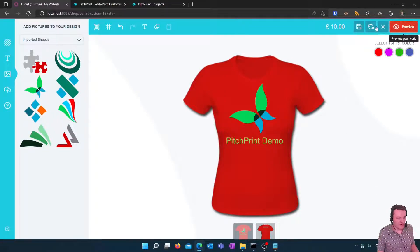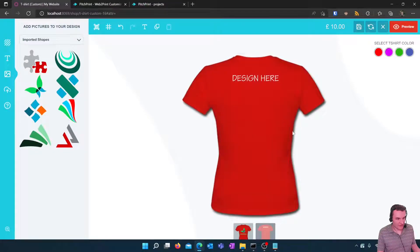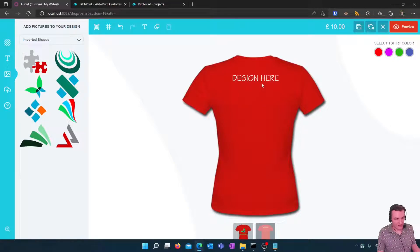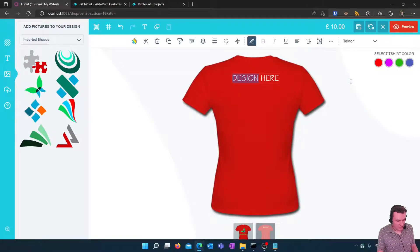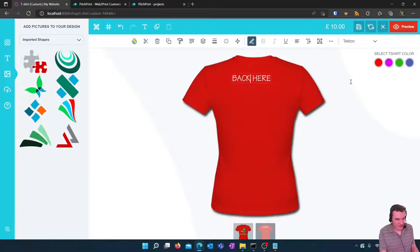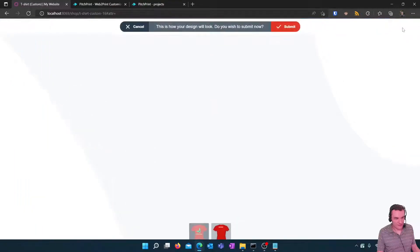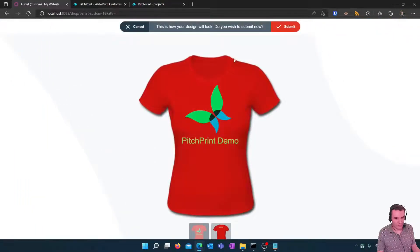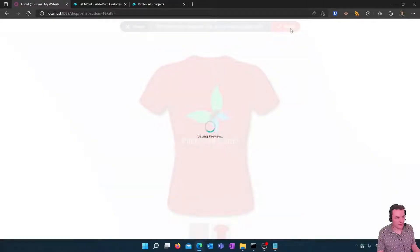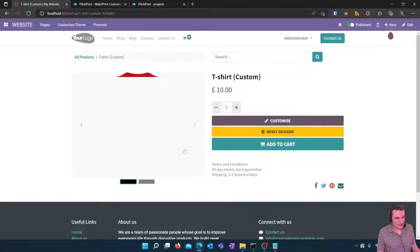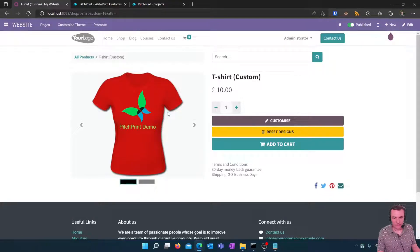So when the design is completed and the client can look at the back as well as we've got a two page design here. So this we can call this the back here and when it's completed they can click on the preview button for a final preview and then press submit if they're happy.